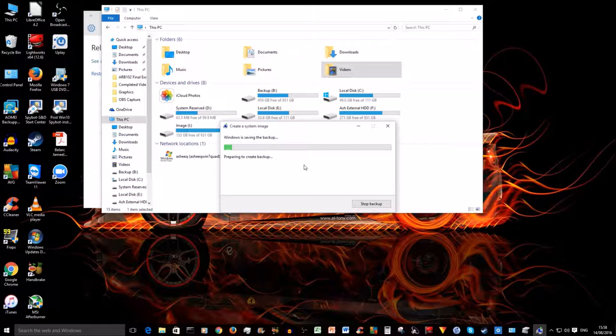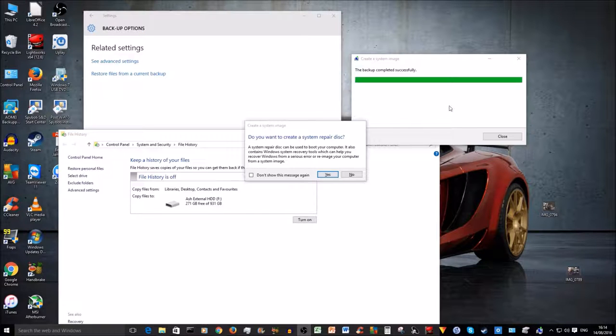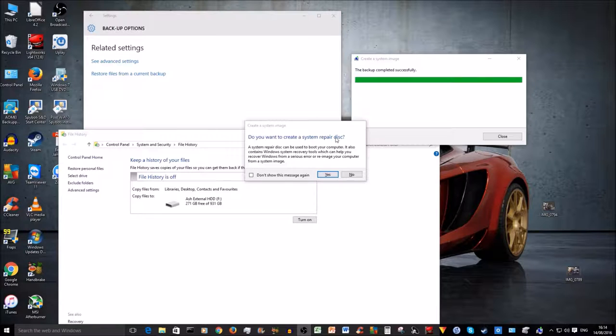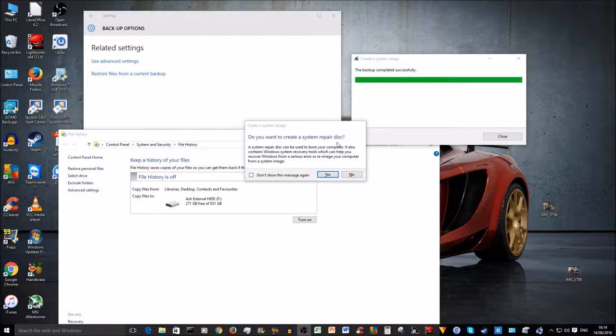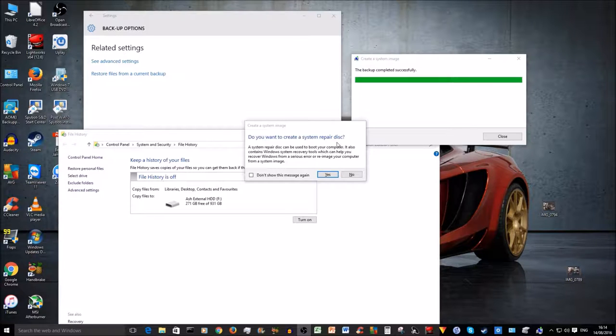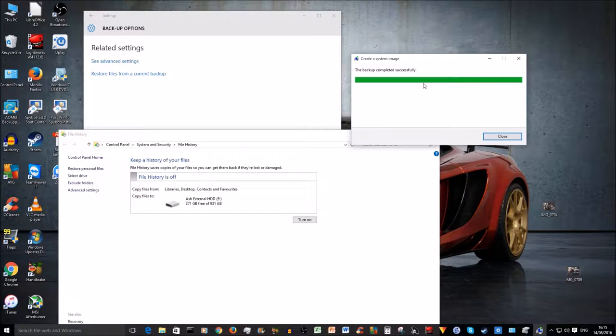So the system image has completed successfully. Usually now you will have a pop-up which says 'Do you want to create a system repair disk?' Here you should just select No, otherwise it would ask you to insert quite a few DVD drives which is inconvenient. It's much better to use the USB installation disk that you created earlier. Backup completed successfully, so you can press Close.